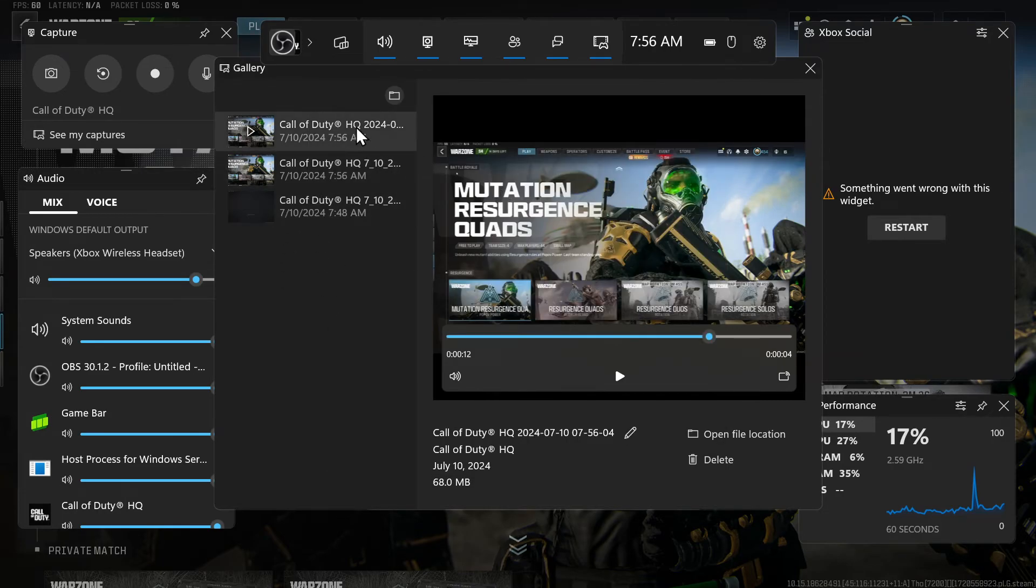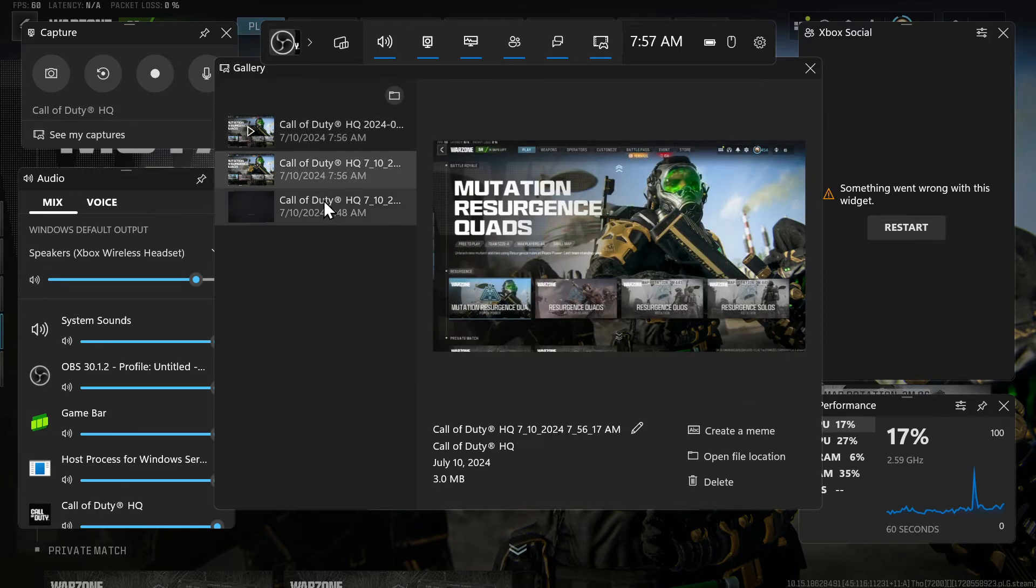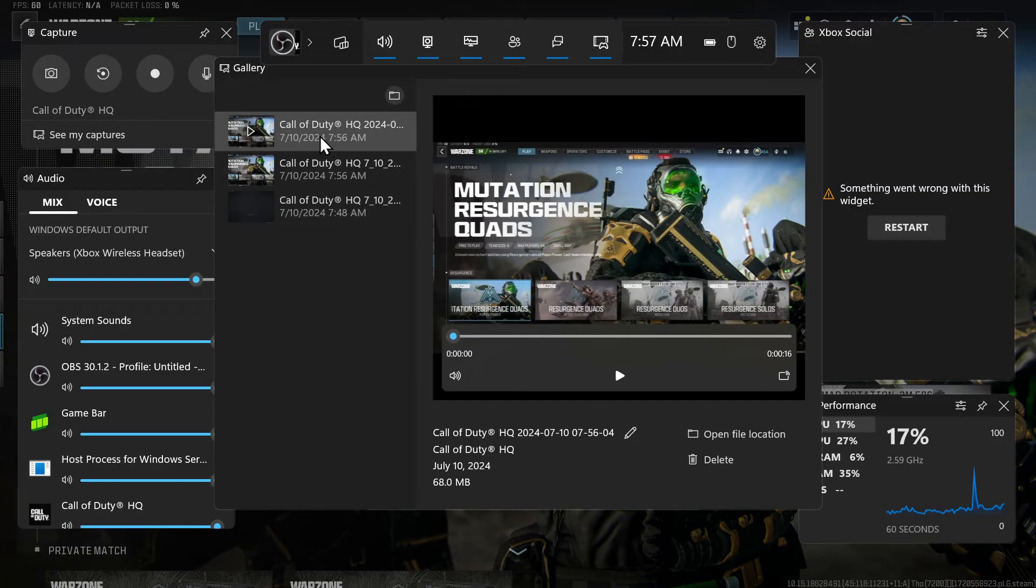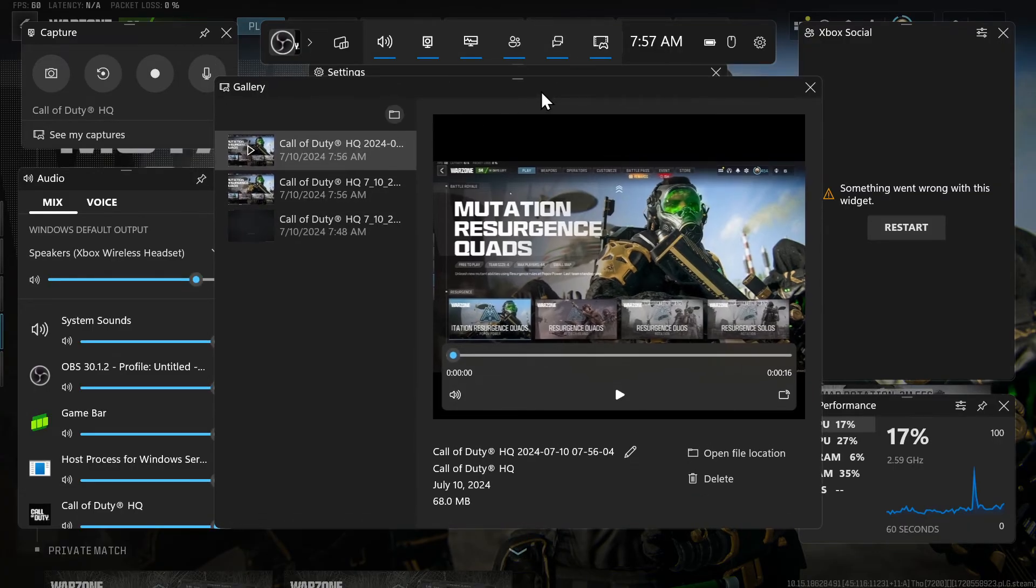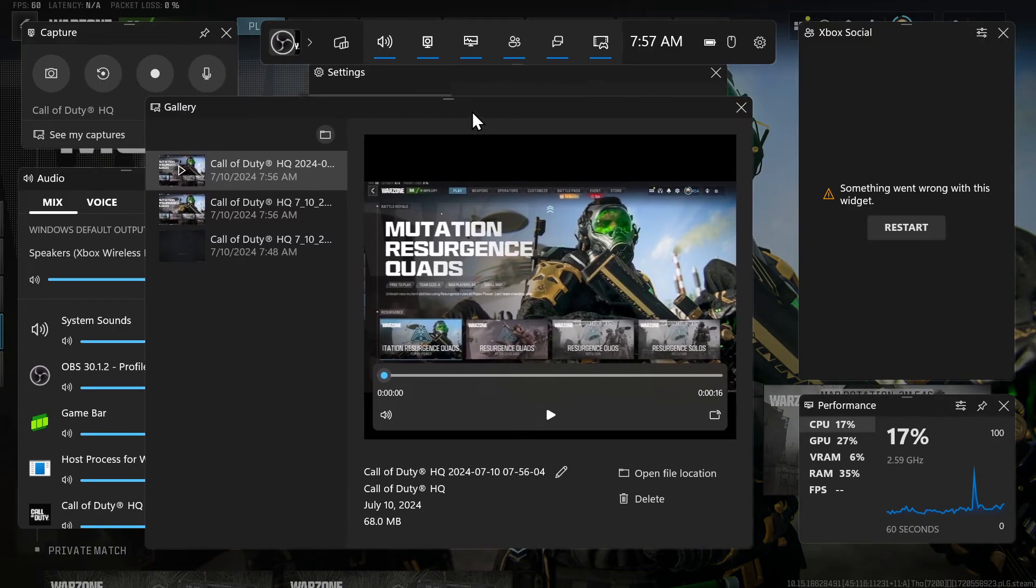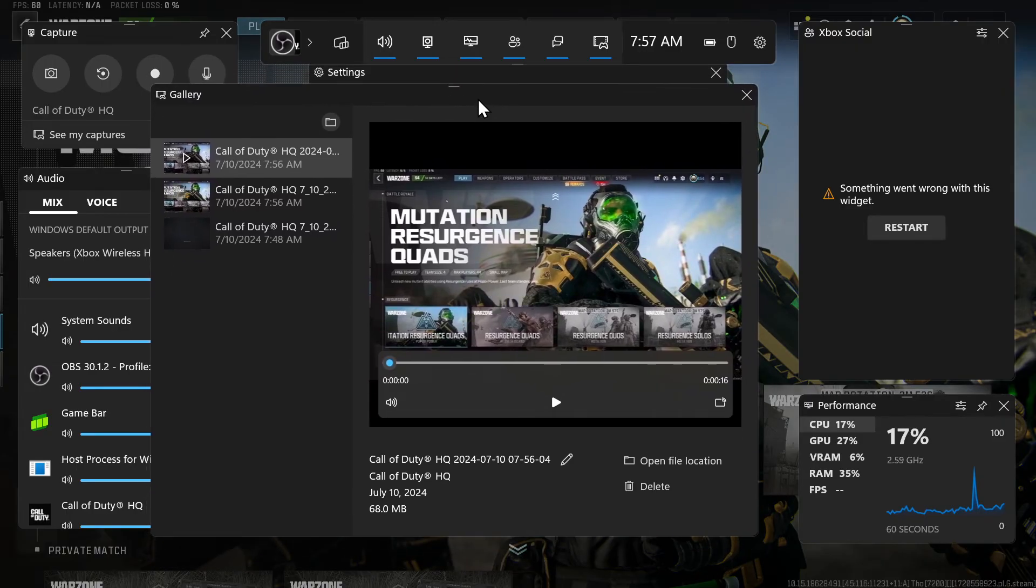Now, if you can't find the captures, go back to the widgets and then go to gallery. And you should be able to pop them open right here. And this is very convenient. It should be on every computer with Windows 10 or 11, Xbox game bar.